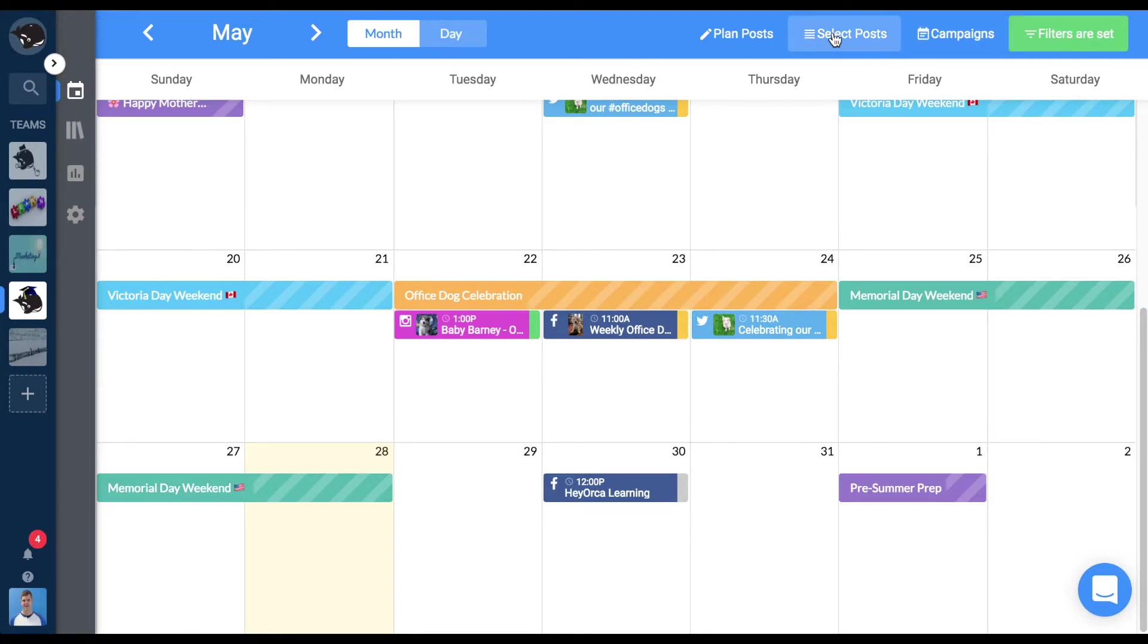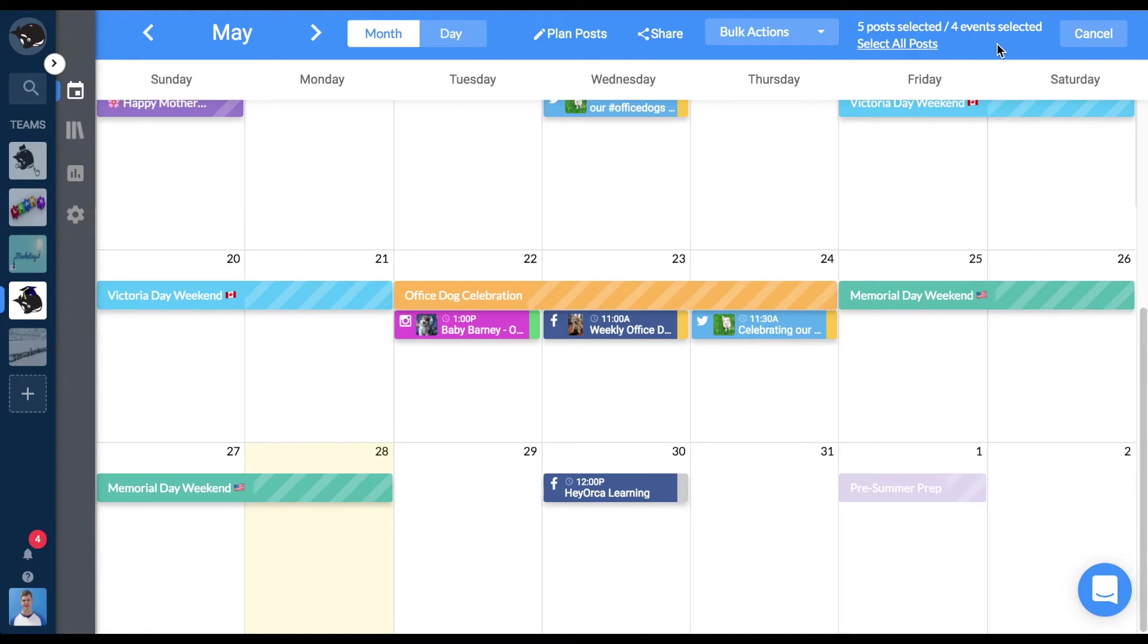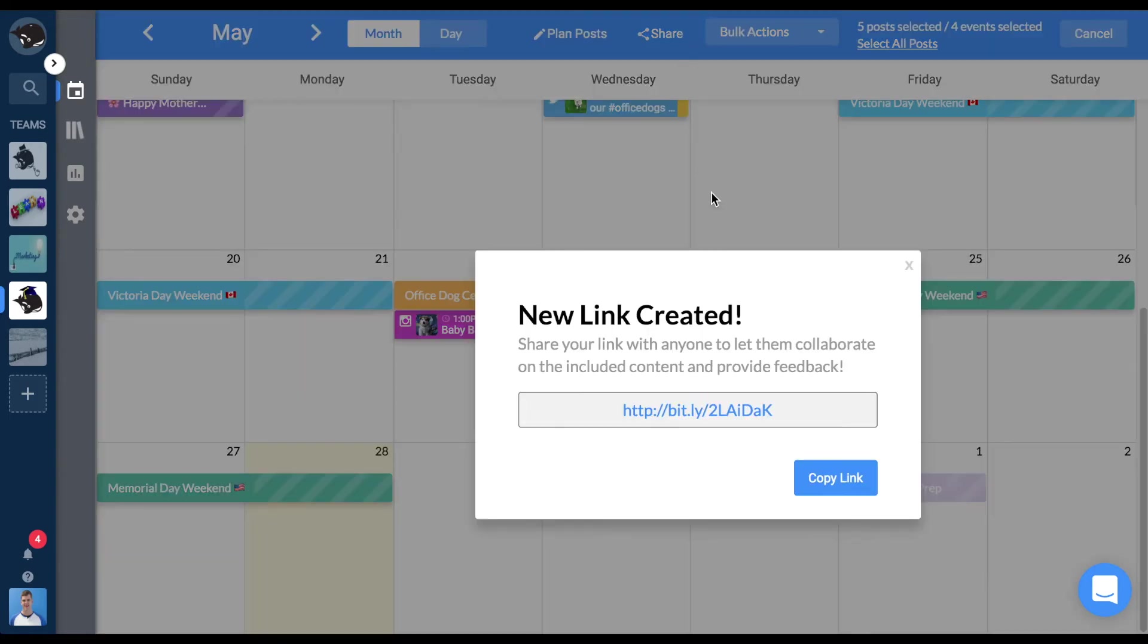Pro tip: use filtering by post tags with the select posts feature and easily action on all posts that have a specific tag or generate a shareable link to content with that tag.